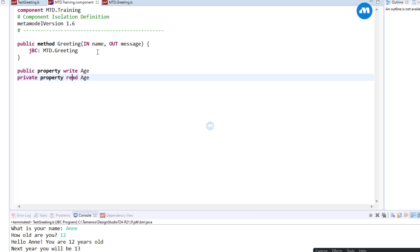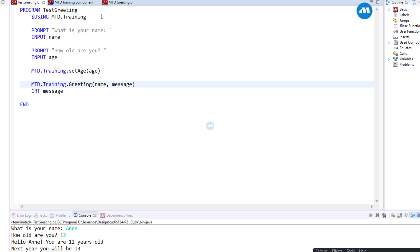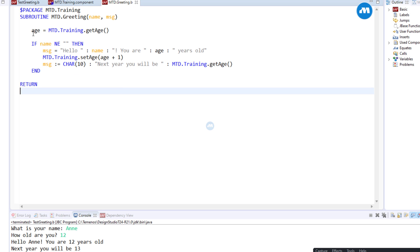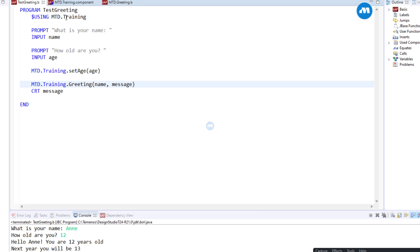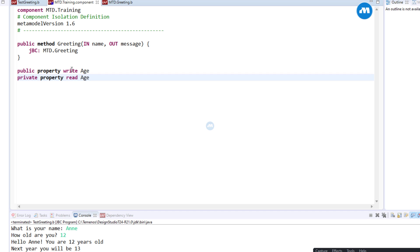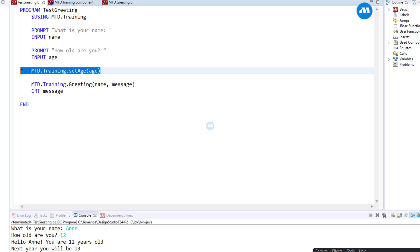I hope you have enjoyed watching this video. As a recap, we have seen how to use properties in components. We have seen different ways of creating properties — like creating a property with read and write, or separating read and write, like this case where we have write for public and read for private. Inside our subroutine we have both access to read and write, so we can set the value and also get the value, because this property has read and write for the component. But for any program which is not part of our component, we only have access to set the value — you cannot get the value.